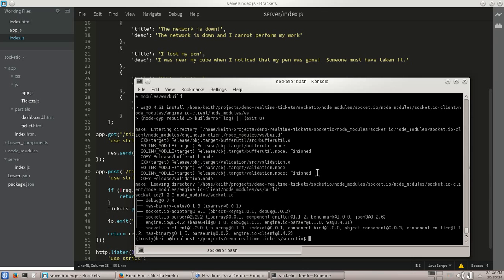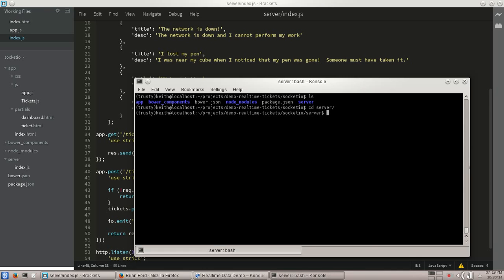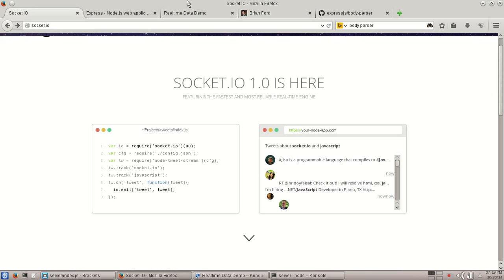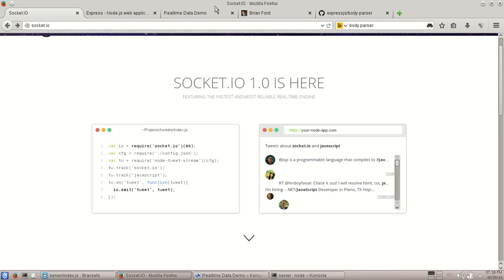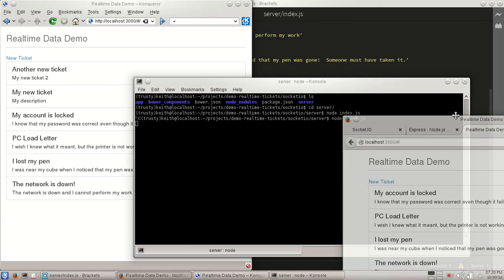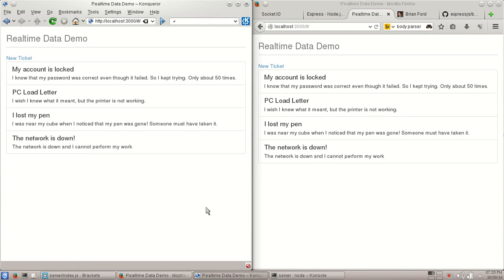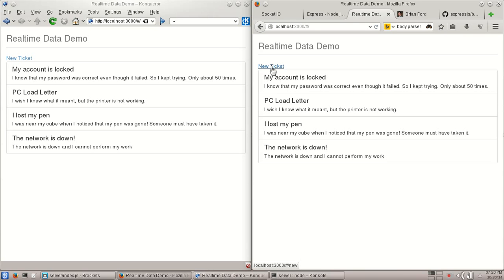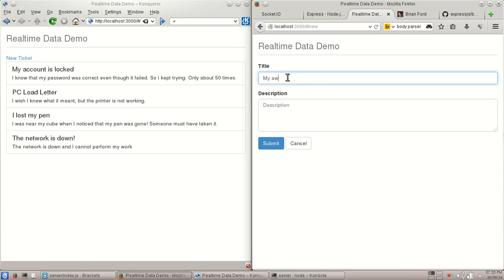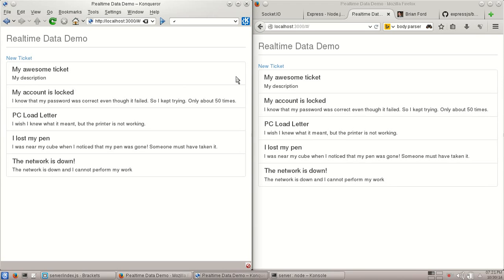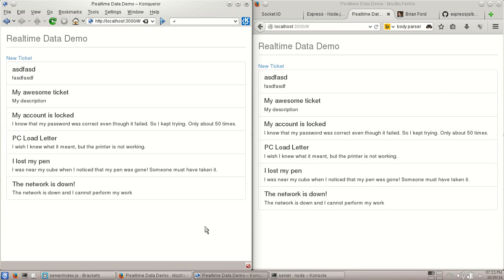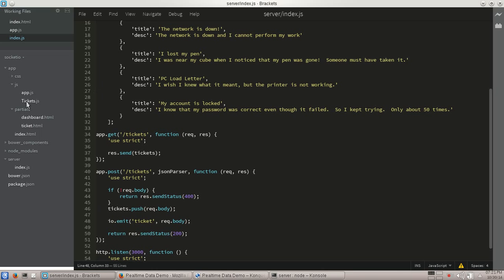Now, in theory, everything should work. So let's jump over to our server here. I'm going to go ahead and start up our Node server here. So as we can see, we have all of our data here. So let's split this across the screen here and also refresh over here. So now we have two separate browsers actually running here. So I'm going to jump over here into Firefox. I'm going to add a new ticket. My awesome ticket. And my description. Hit submit. And as we can see, it immediately appears over here in our Conqueror window. And this goes both ways, too. You can add some other data. And they're both listening here at the same time.